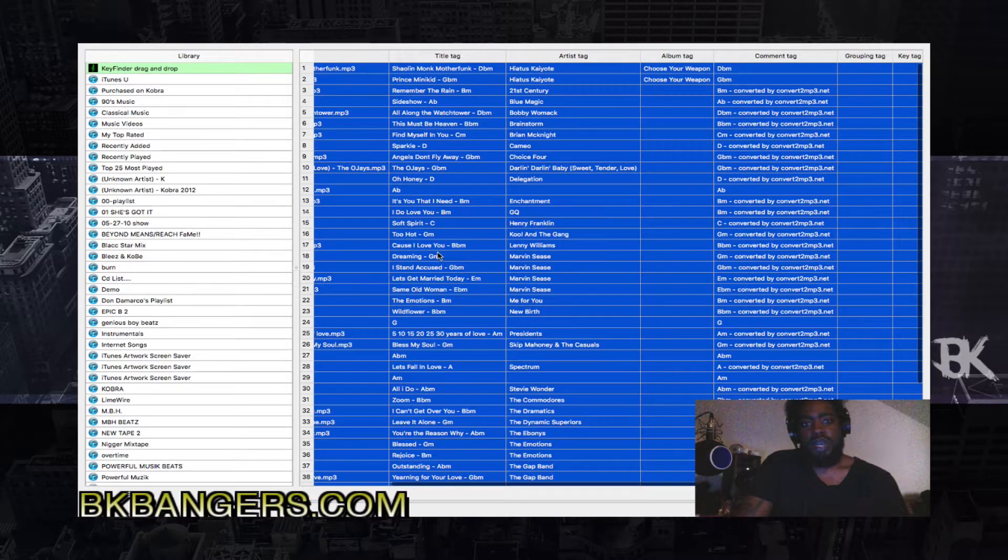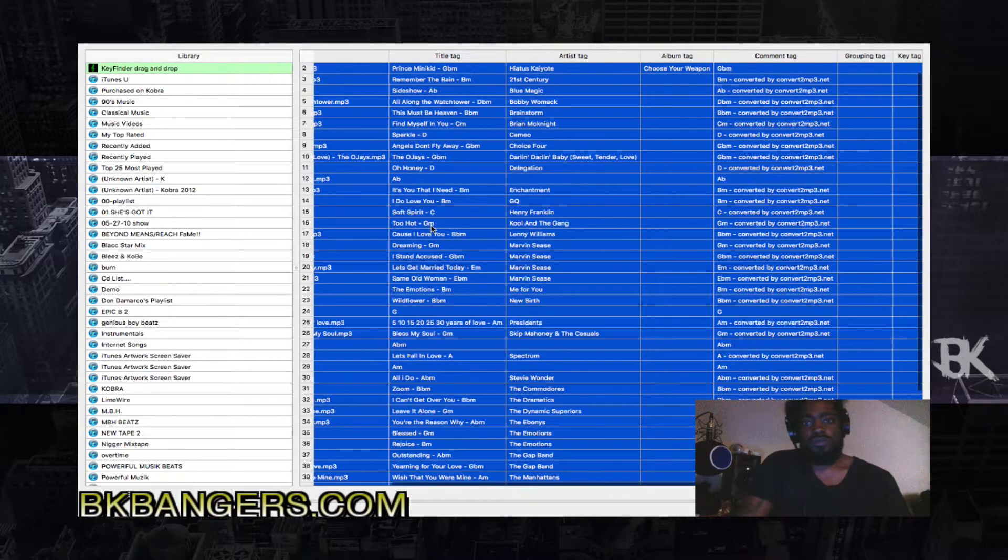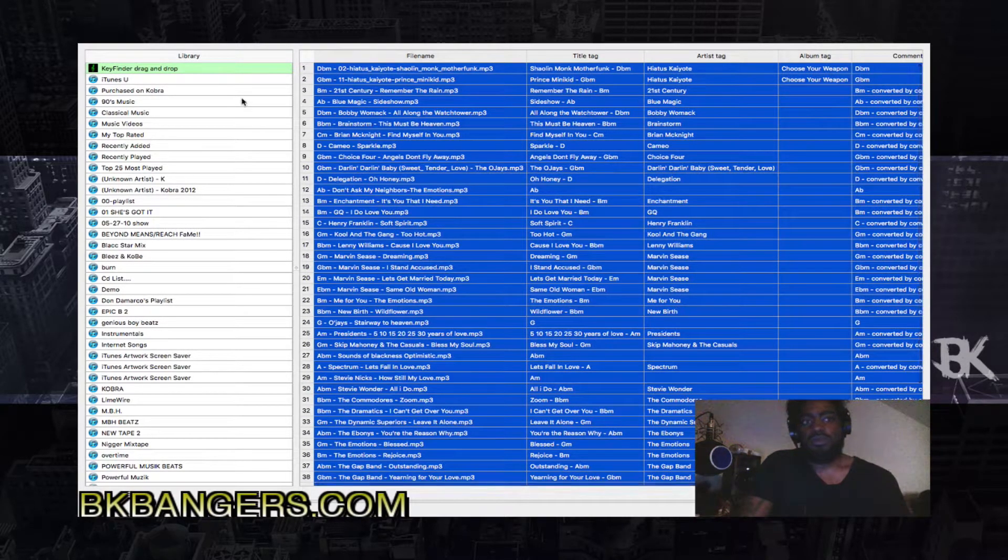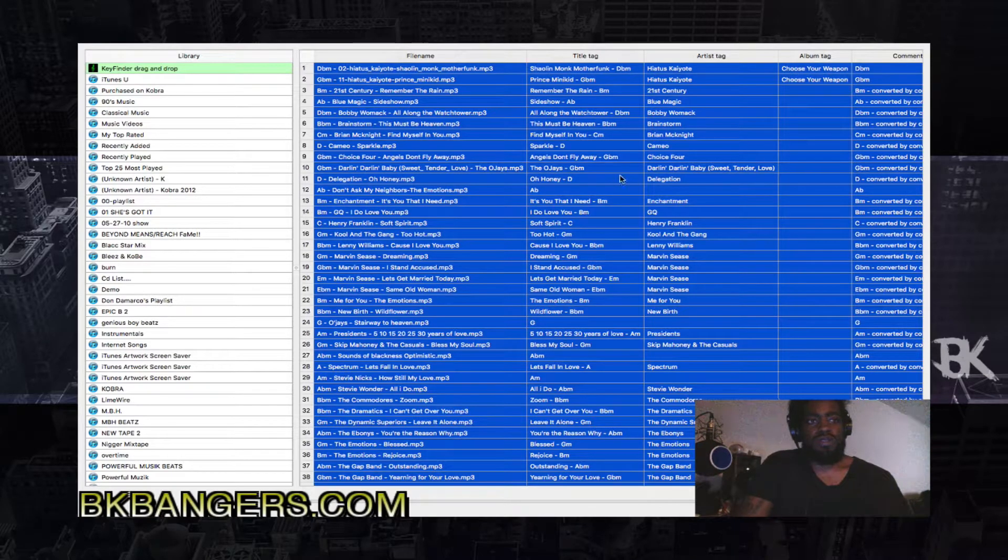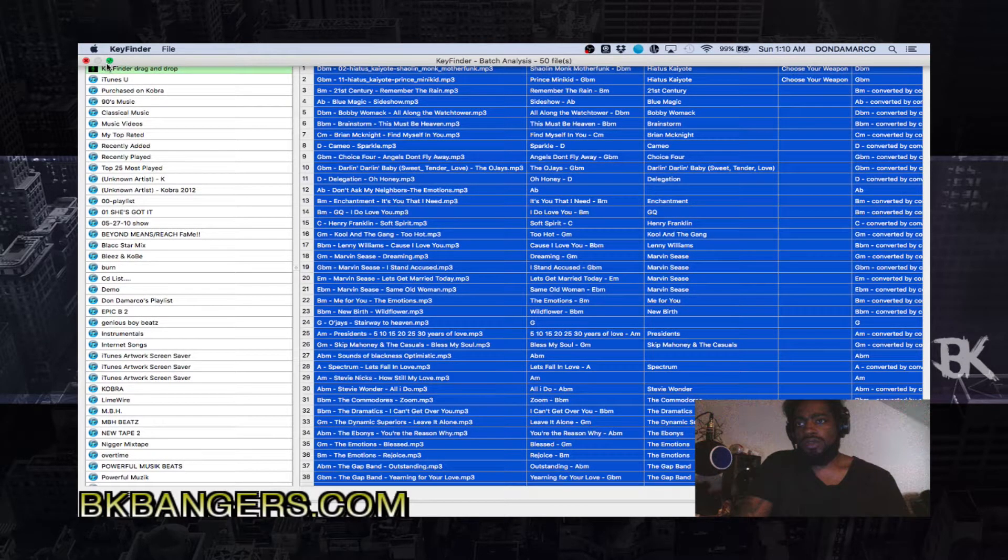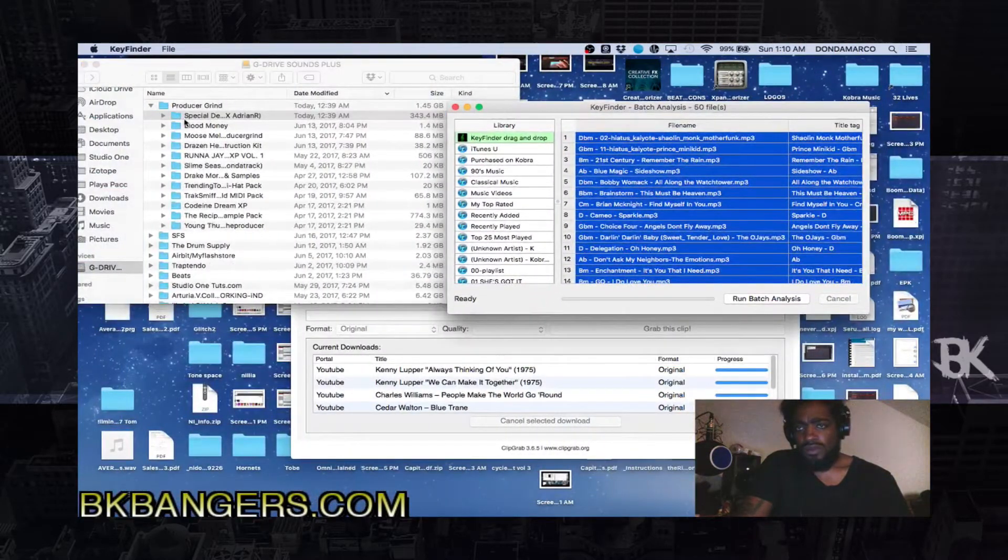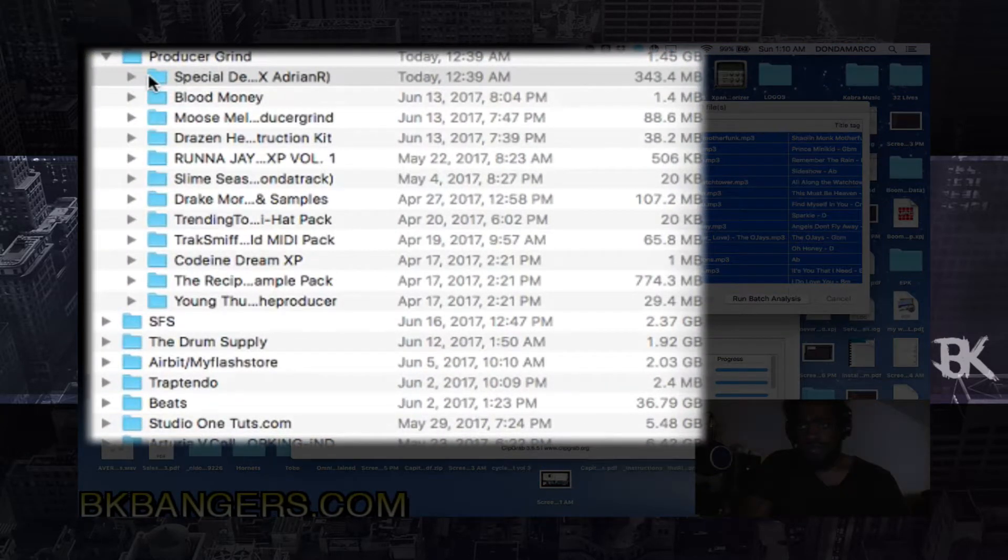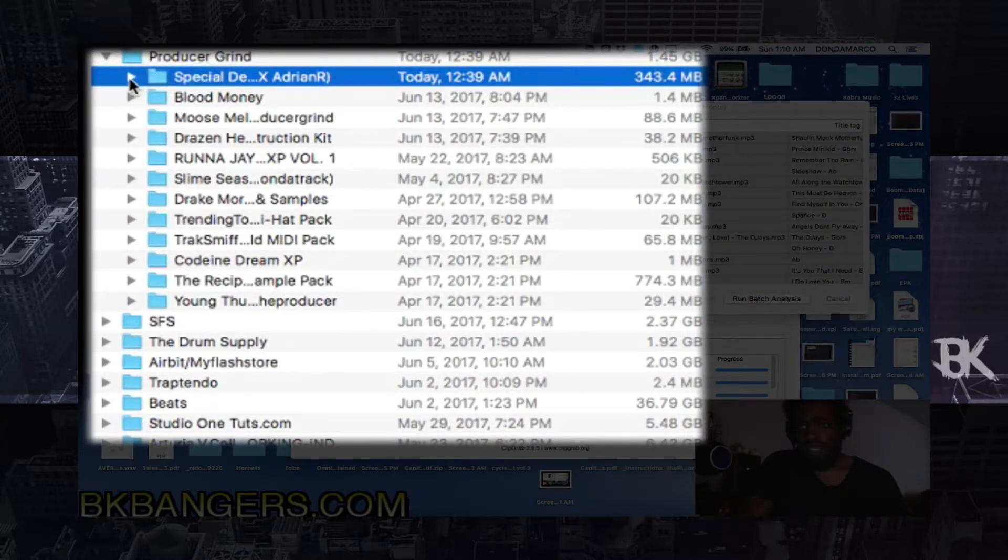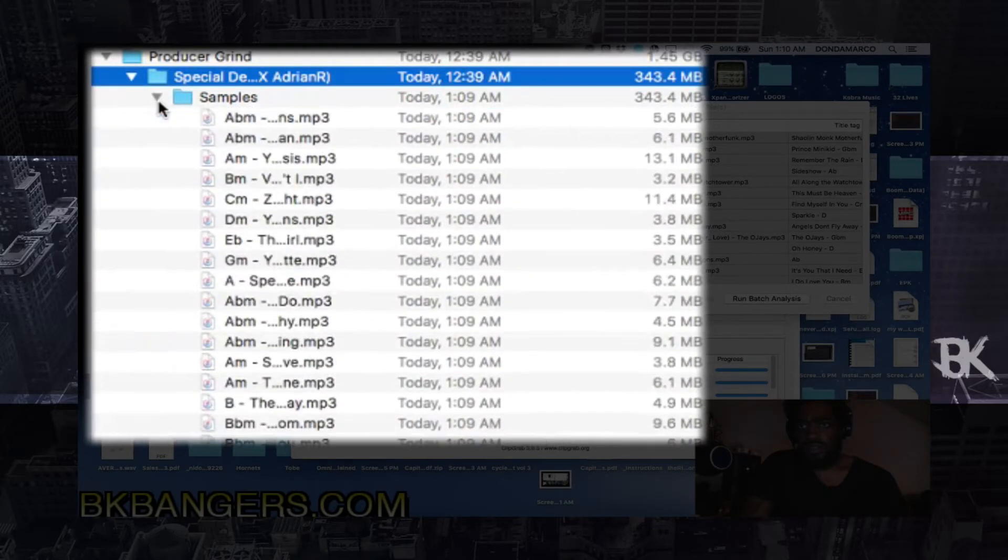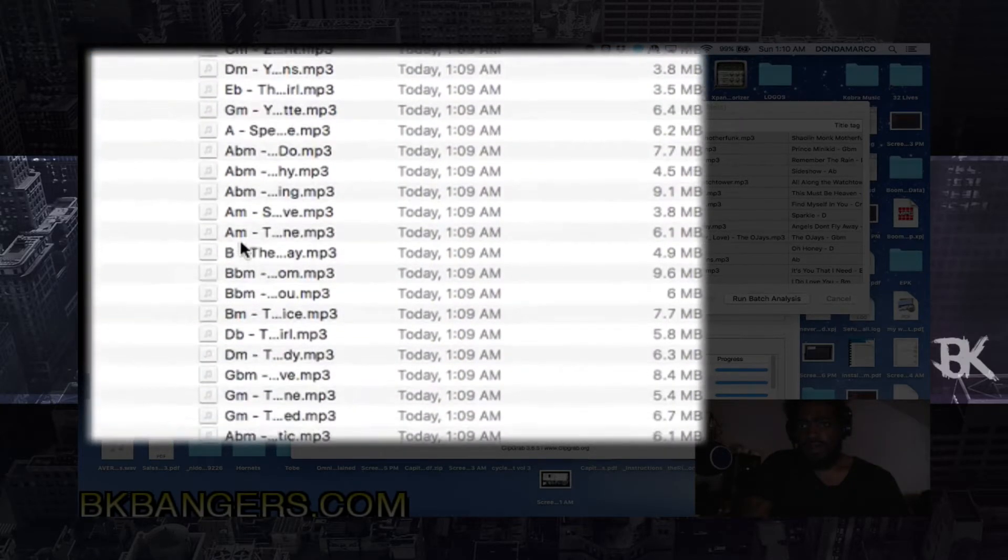So now it says data written to 50 tags and 50 files. Alright, so as you can see, it's converted over. So what I do is I go to the file and there you have it.